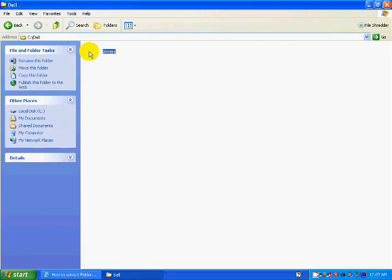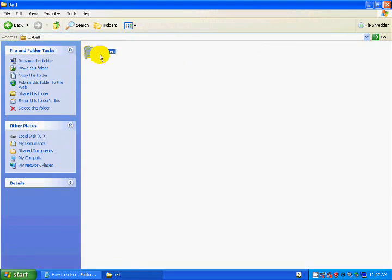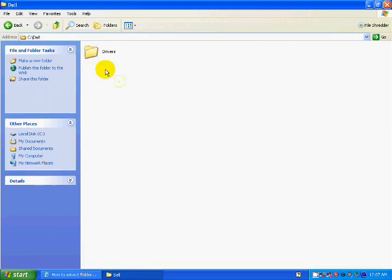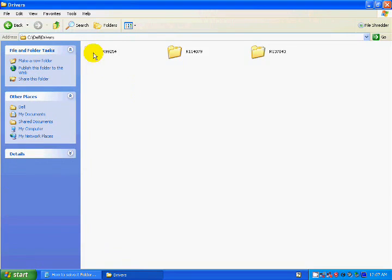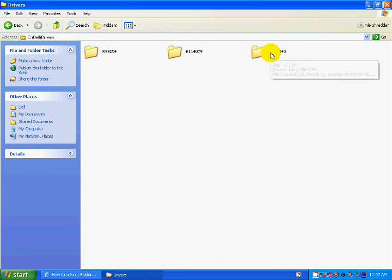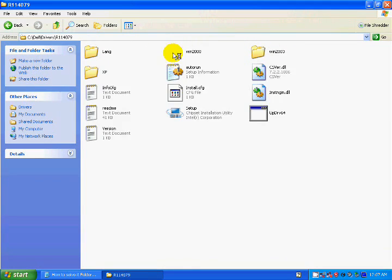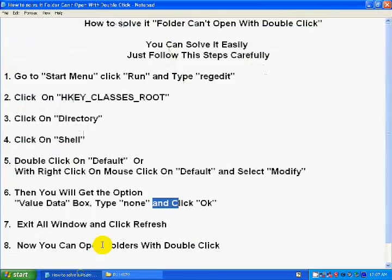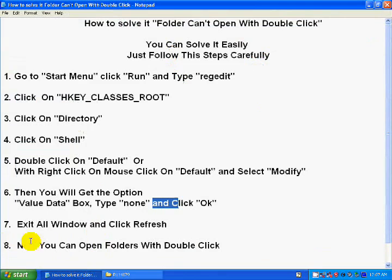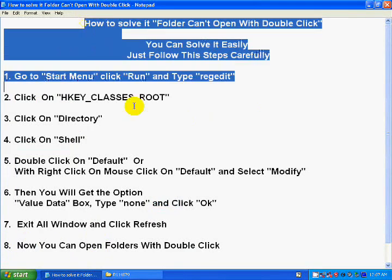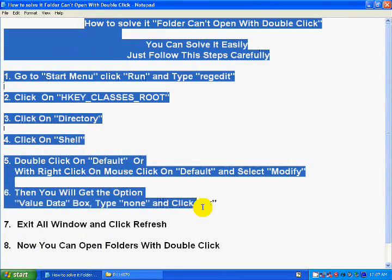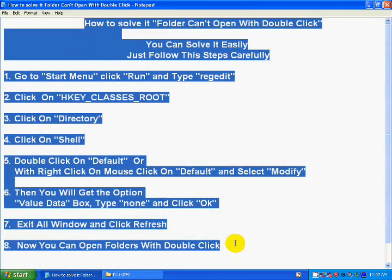And then you see this different, and now ready. You can open double click, you can open with double click. Any folder, see this.